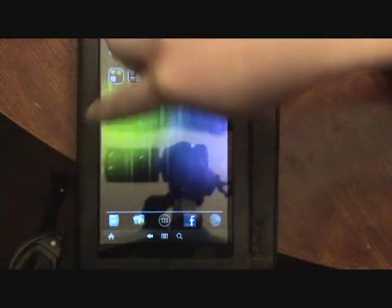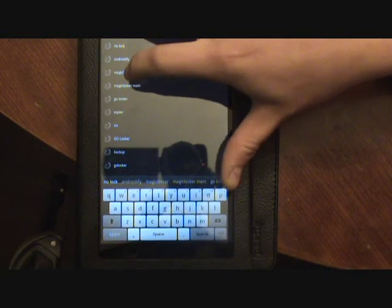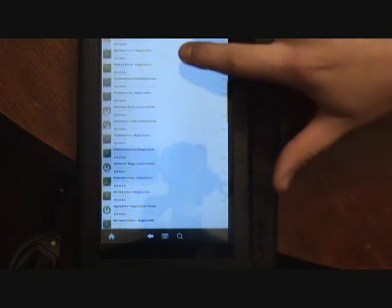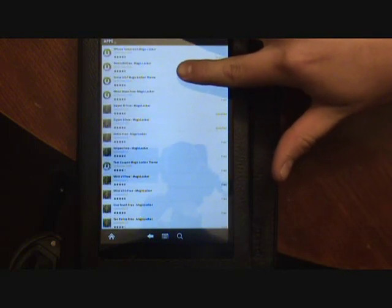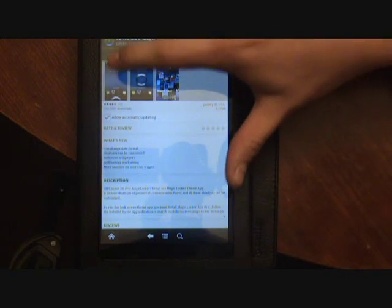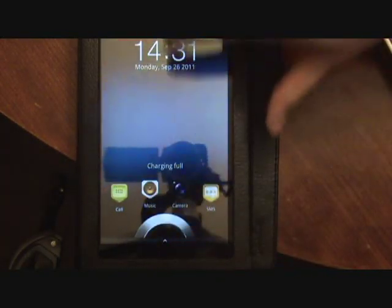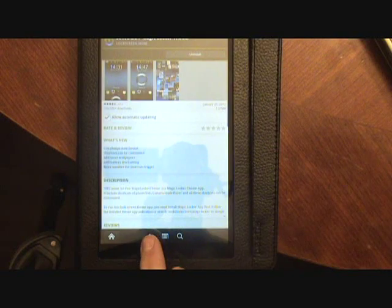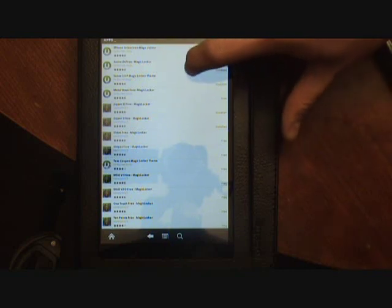After you disable it, go back to the market and search for Magic Locker — just straight up Magic Locker. You'll see all these results — these are all the Magic Locker themes they have, multiple upon multiple. The one I have right now is the Sense 3.0P Magic Locker theme and I already have it installed. I'm just going to download one real fast to show you what to do.